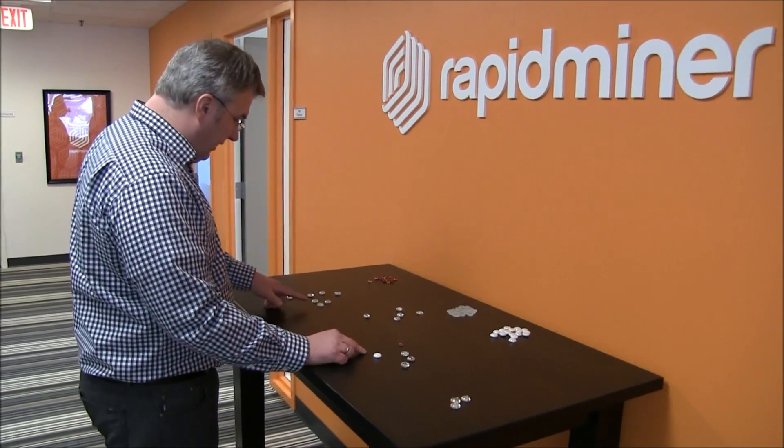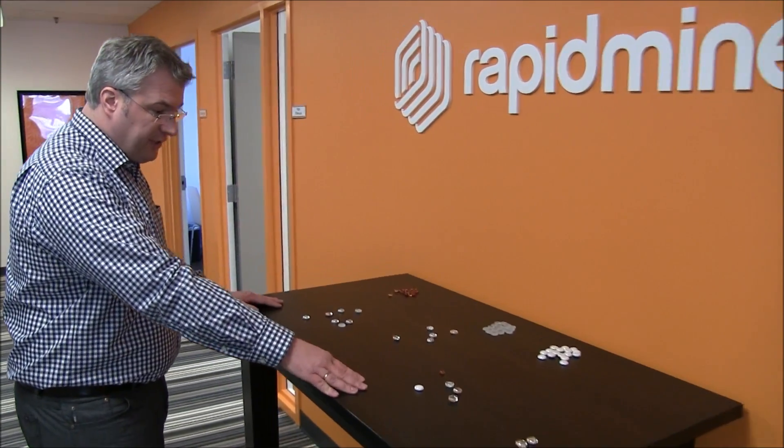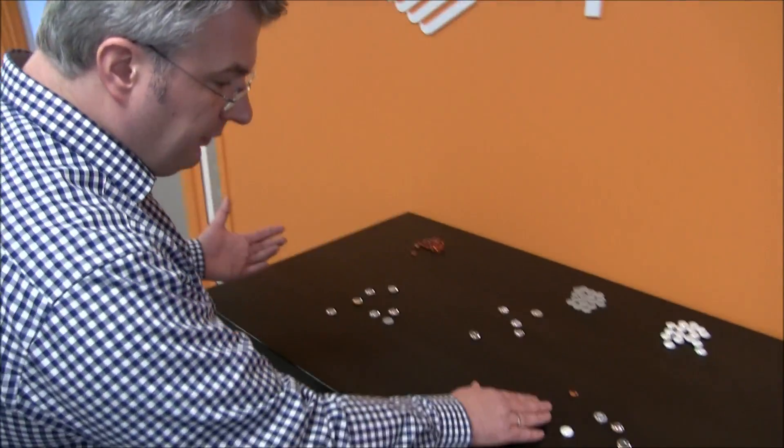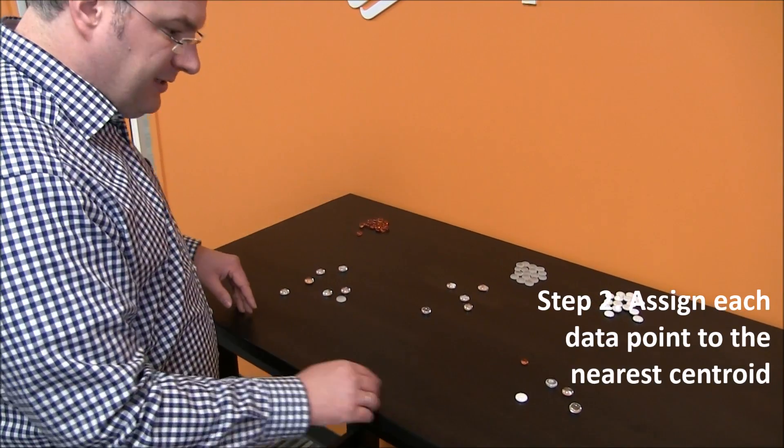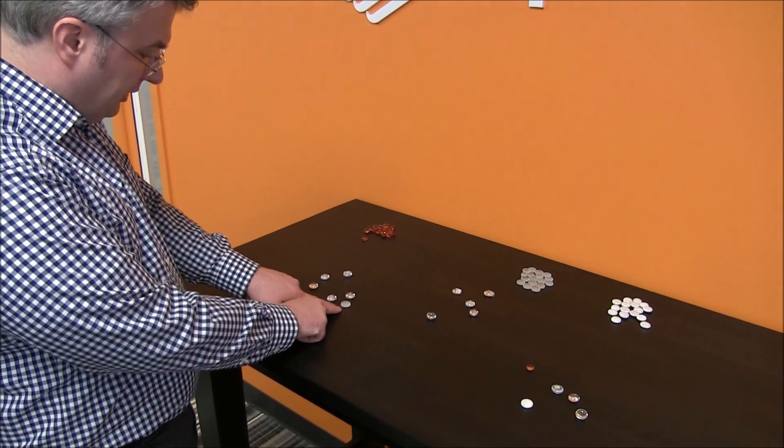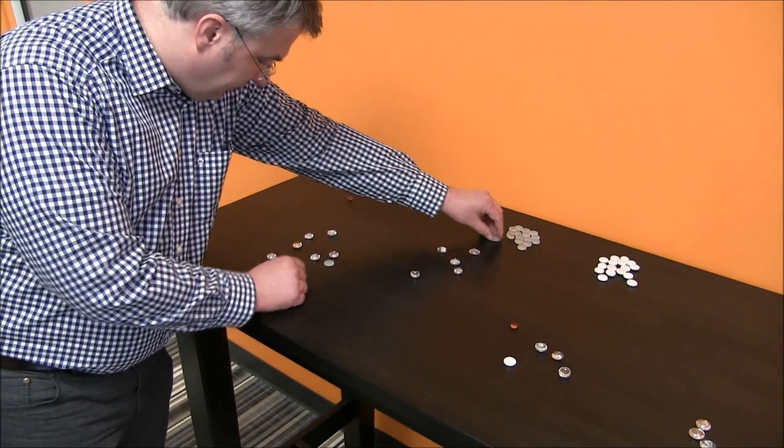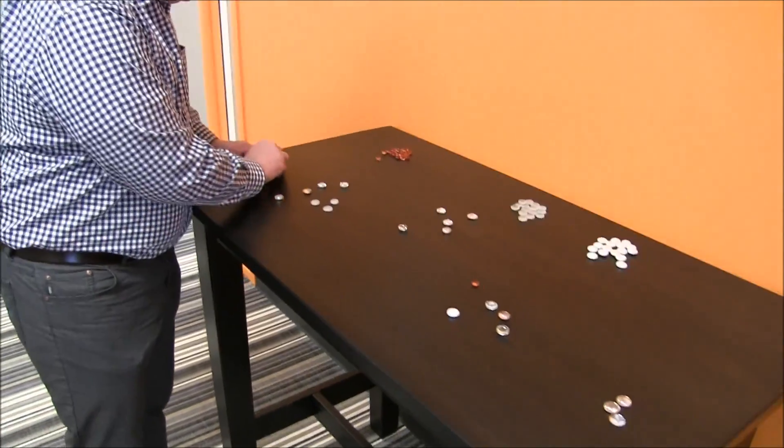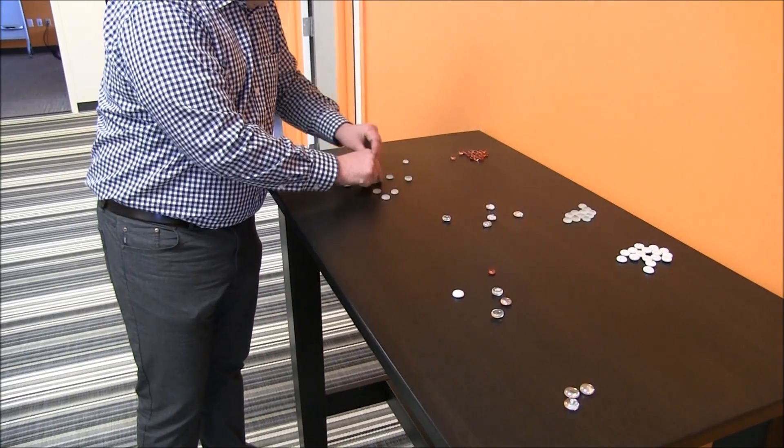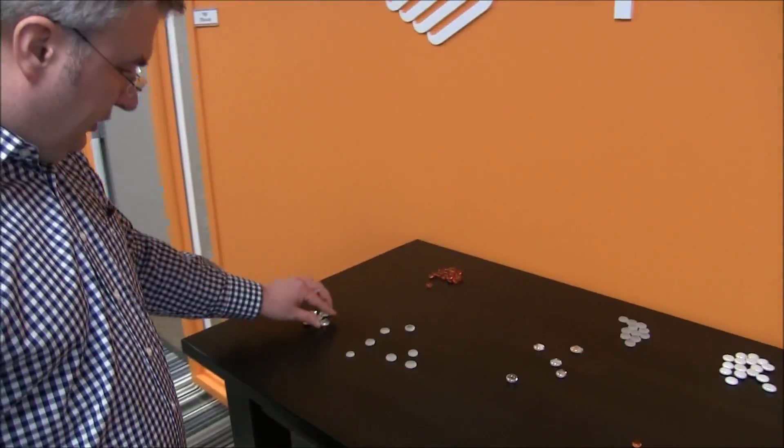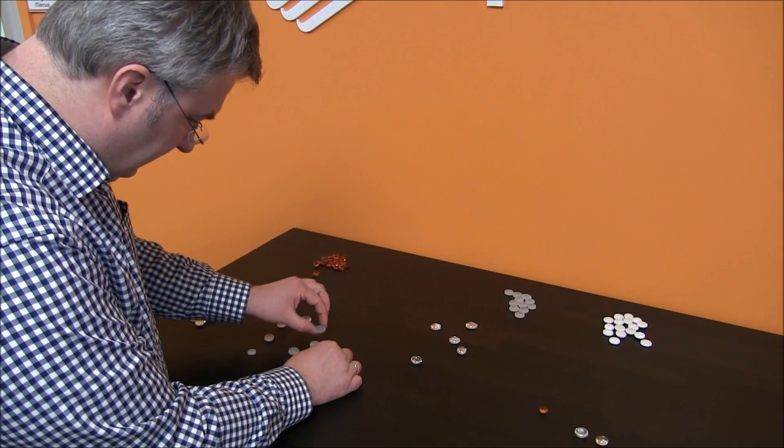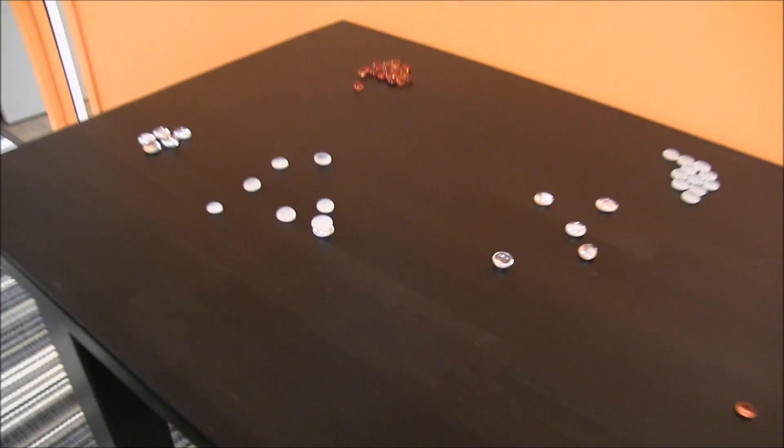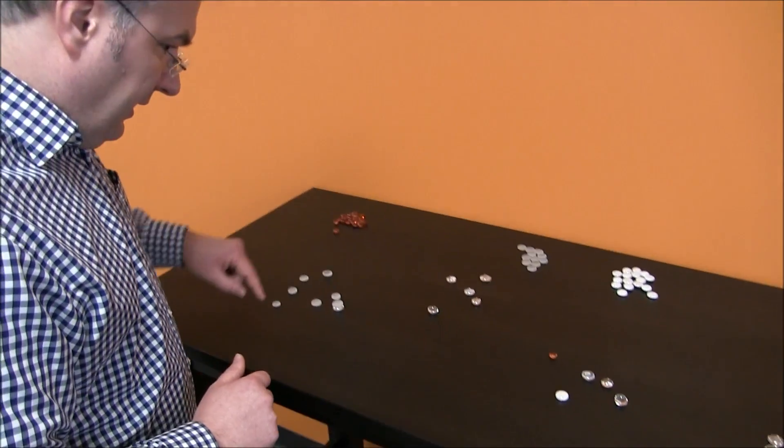I used three different colors because we are using those data points to assign the other data points too. Let's start and have a look. For example, all those data points are pretty easy because they are closest to this color here. So all those data points are replaced by rocks of the same color.